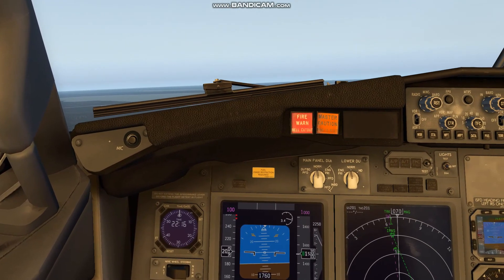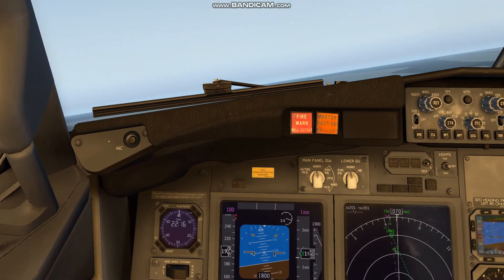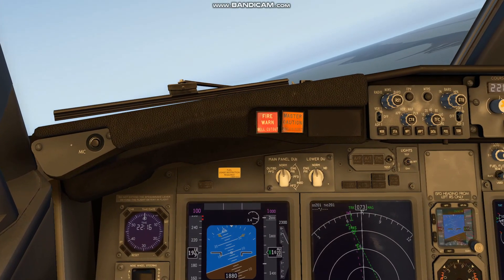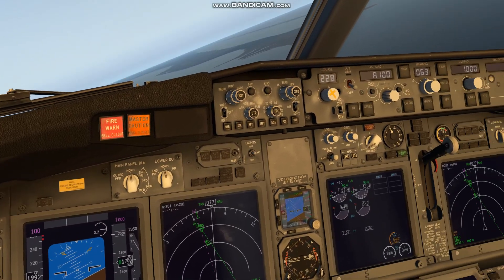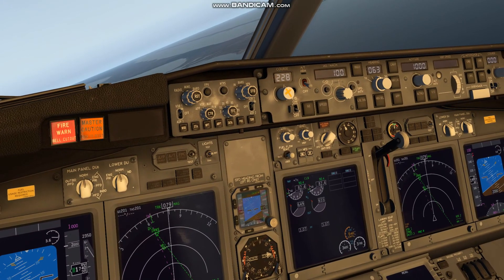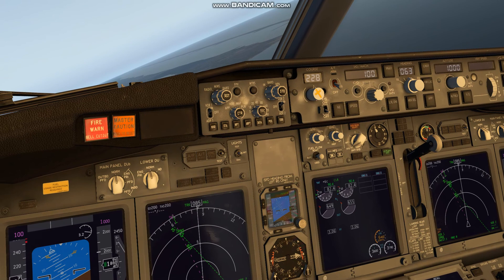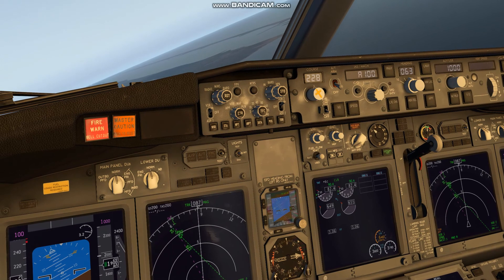And that is a quick startup, IRS alignment, and takeoff of the Zebo Mod Boeing 737-800 in X-Plane 11. Thank you very much.